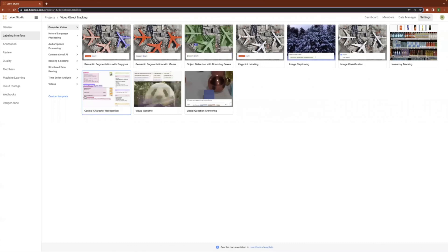Hey, this is Bernard Laws, and I want to walk you through the 1.6 open source update to Label Studio. Today, we'll explore object tracking for video annotation, and our agenda will cover project creation, controls and features, interpolation-based object tracking, and finally, resources where you can find more information. Let's go ahead and get started.